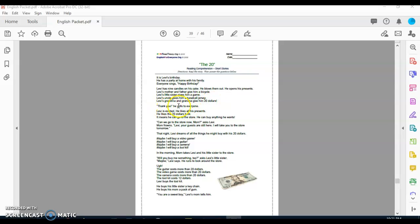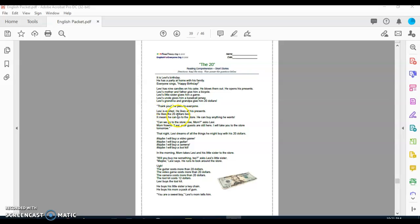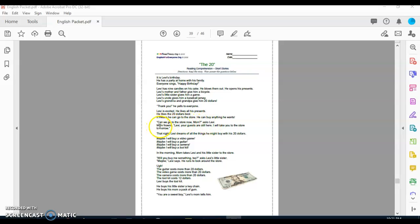Thank you, he yells to everyone. Levi is excited. He likes all his presents. He likes the $20 best. It means he can go to the store and he can buy anything he wants. Can we go to the store now, mom? asked Levi. Mom frowns. Levi, your guests are still here. I will take you to the store tomorrow.